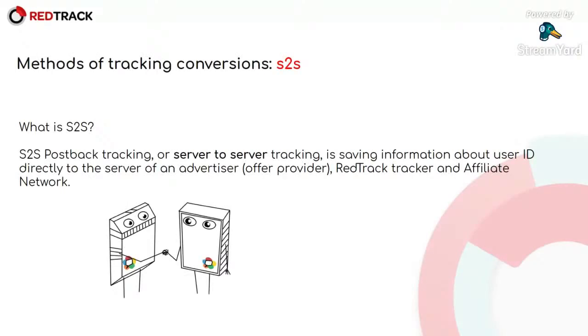S2S post-back tracking or server-to-server tracking is saving information about user ID directly to the server of an advertiser, your offer provider, a tracker, and affiliate network.